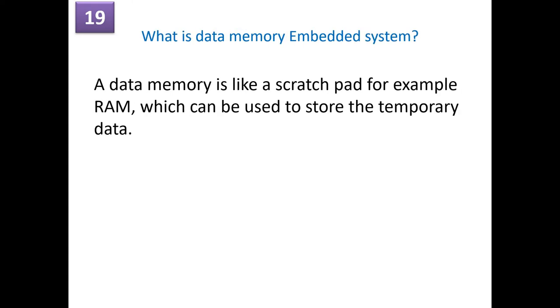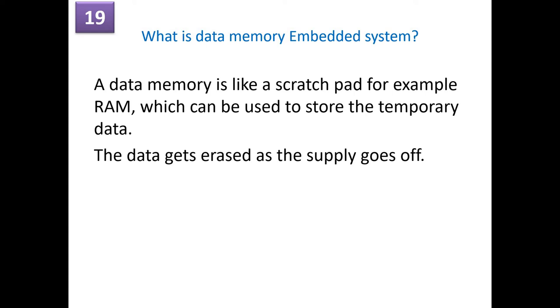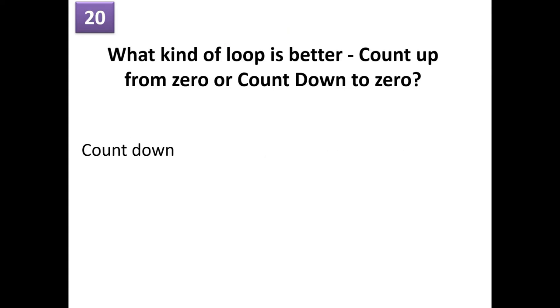What is a data memory in embedded system? A data memory is like a scratch pad. For example, random access memory, which can be used to store temporary data. Data gets erased as soon as the supply goes off. What kind of loop is better, count up or count down? Always it is better to have a count down in an embedded system.